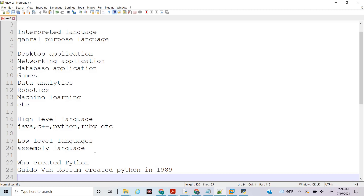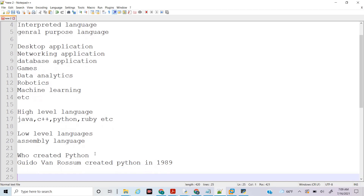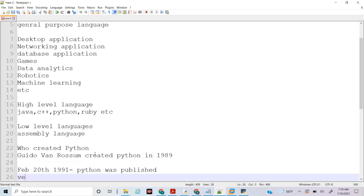On February 20th, 1991, Python was published and available for public use. Version 1 came out in January 1994, and with Version 1 they released the concepts of lambda, map, filter, and reduce. These are very important concepts and we will talk about them in detail.